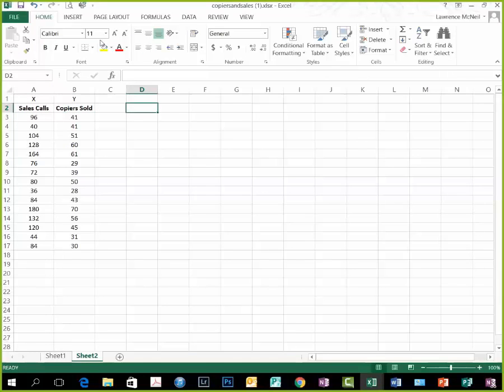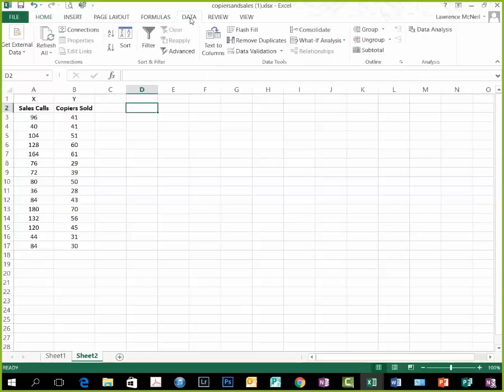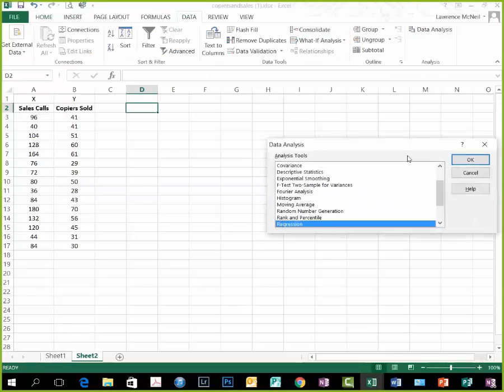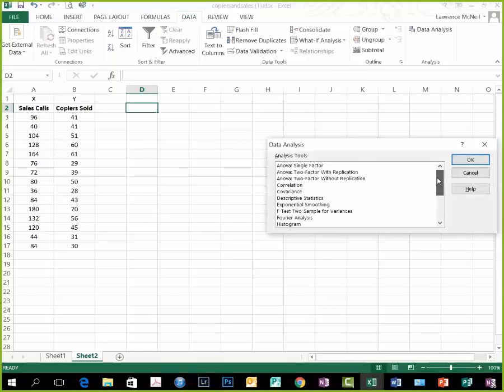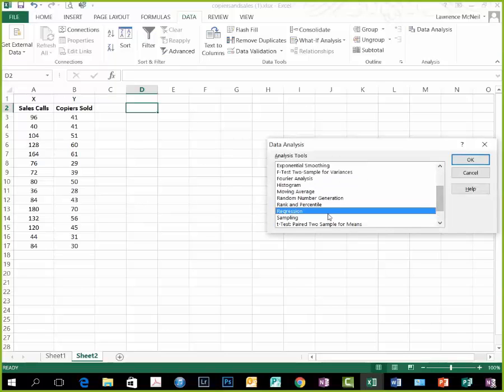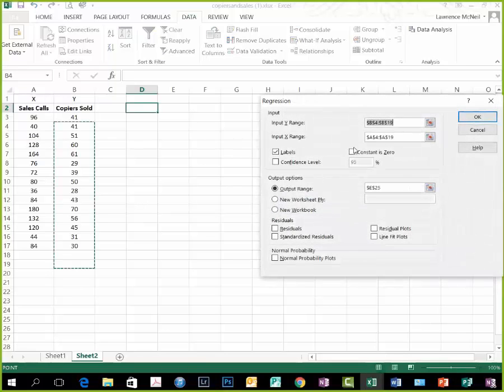To run the regression, go to data, then data analysis. Click on, you may be up here, click on regression, and hit OK.